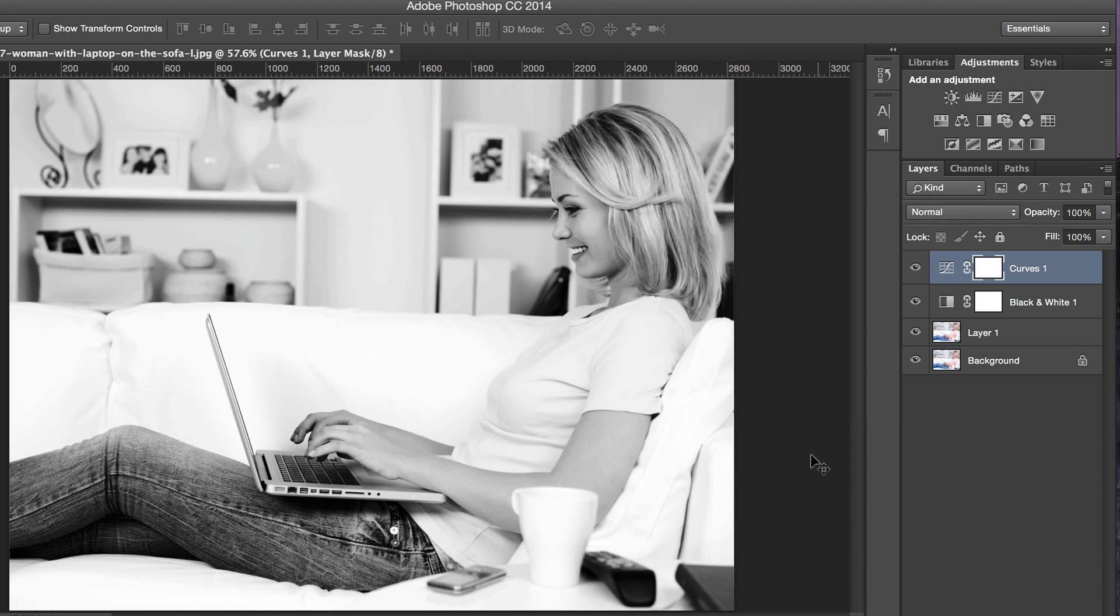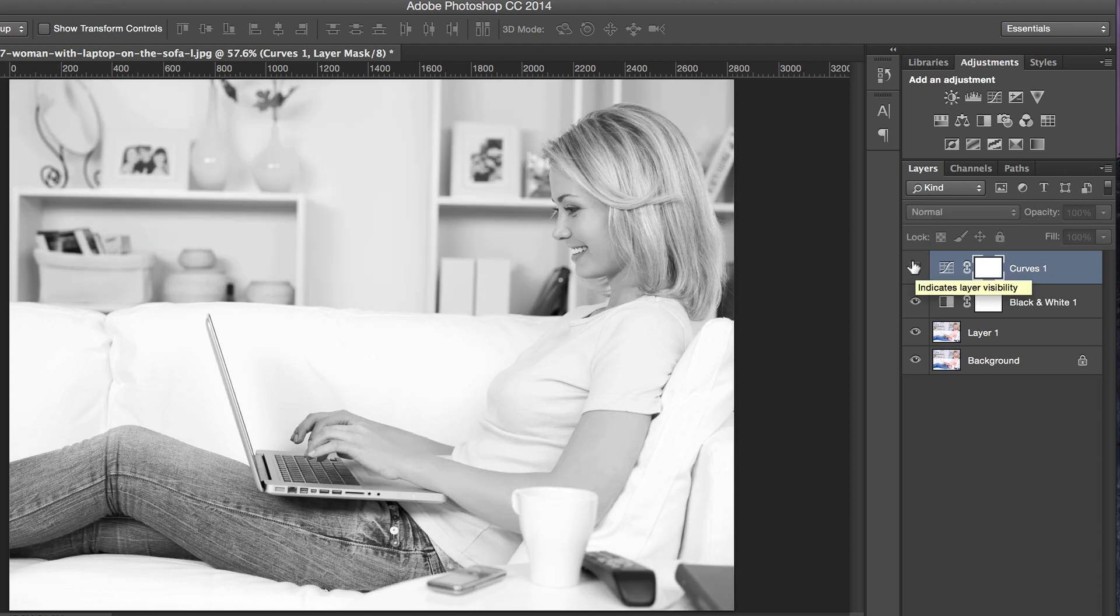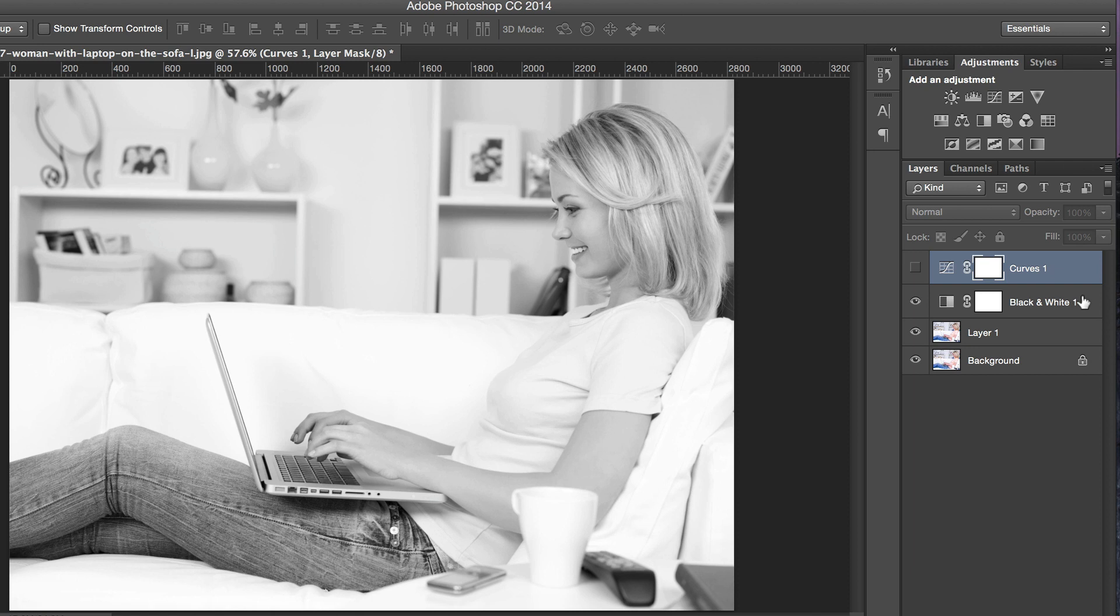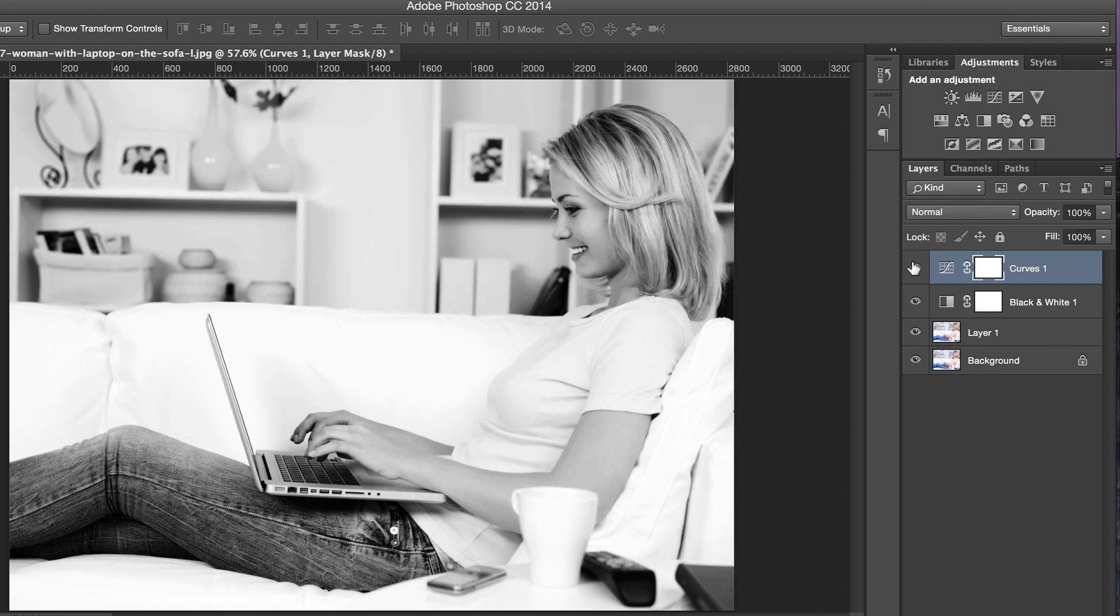Let's take a look at the changes that we've done. That's the black and white without any adjustments, and that's after we've done the curves adjustments.